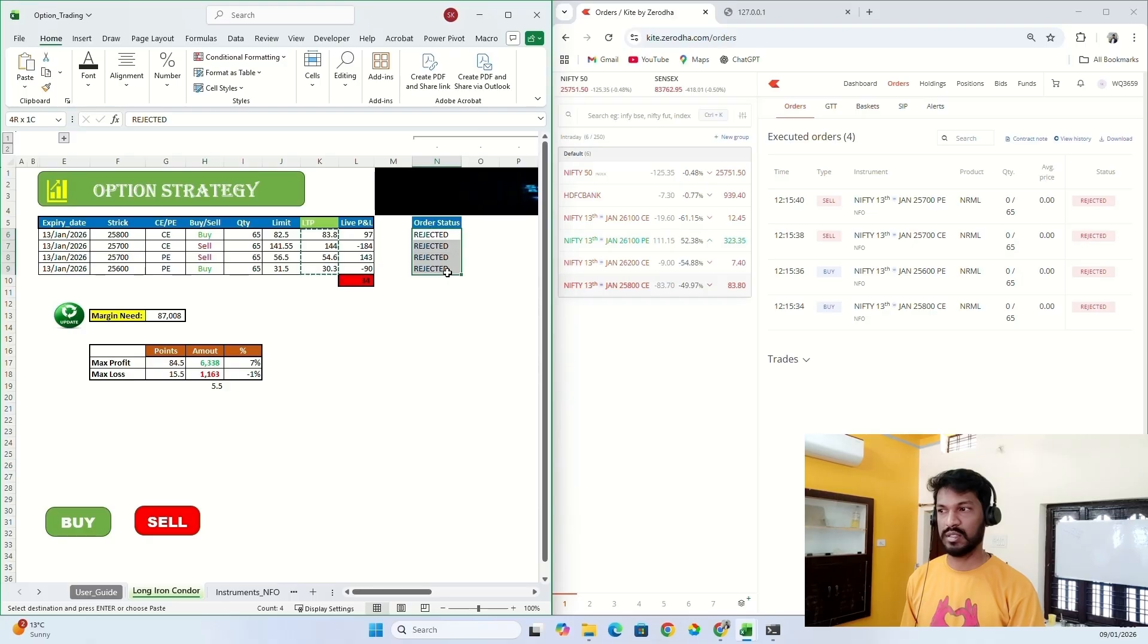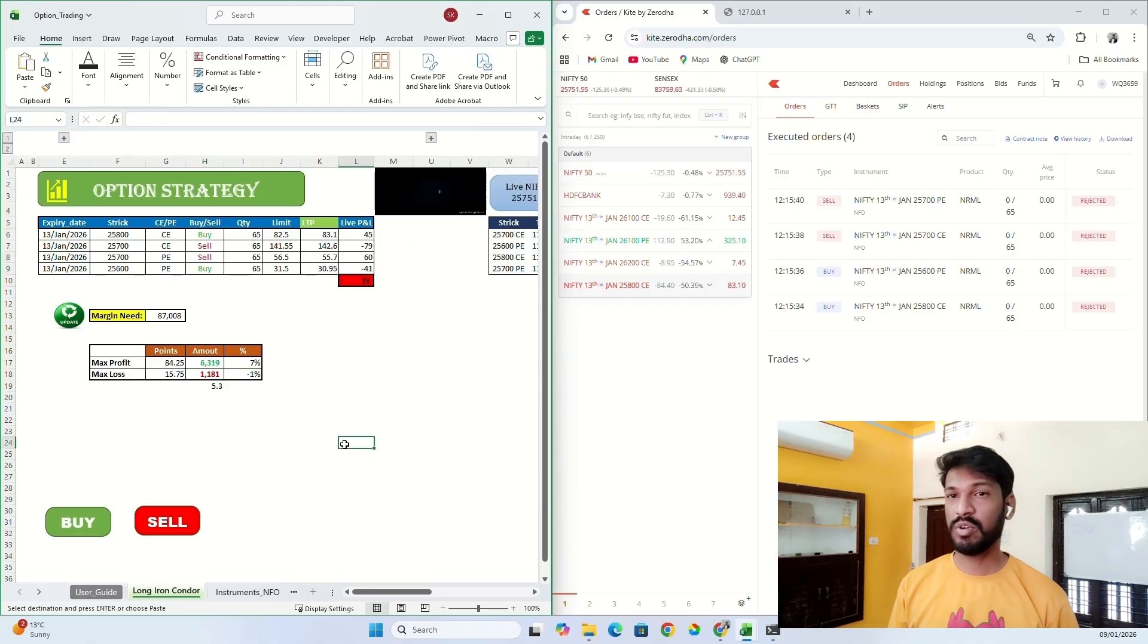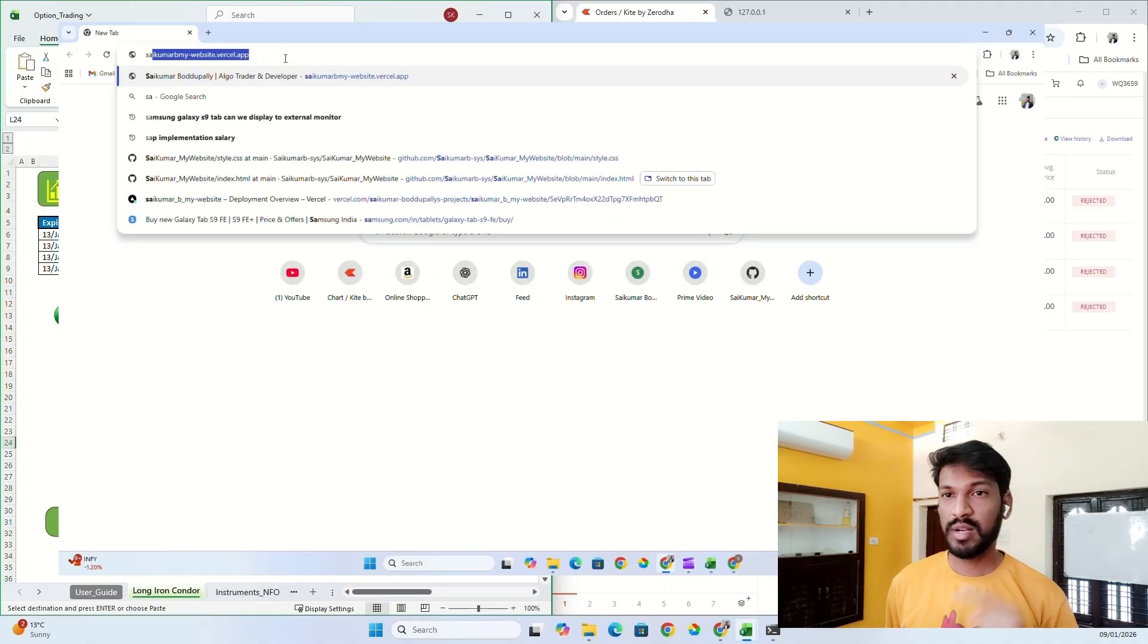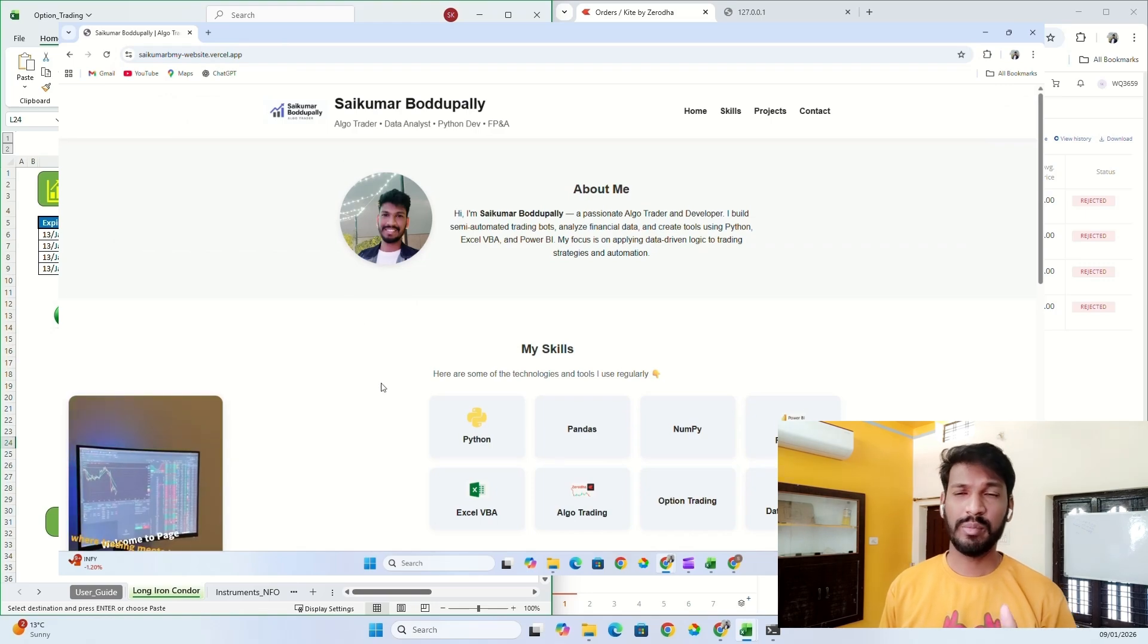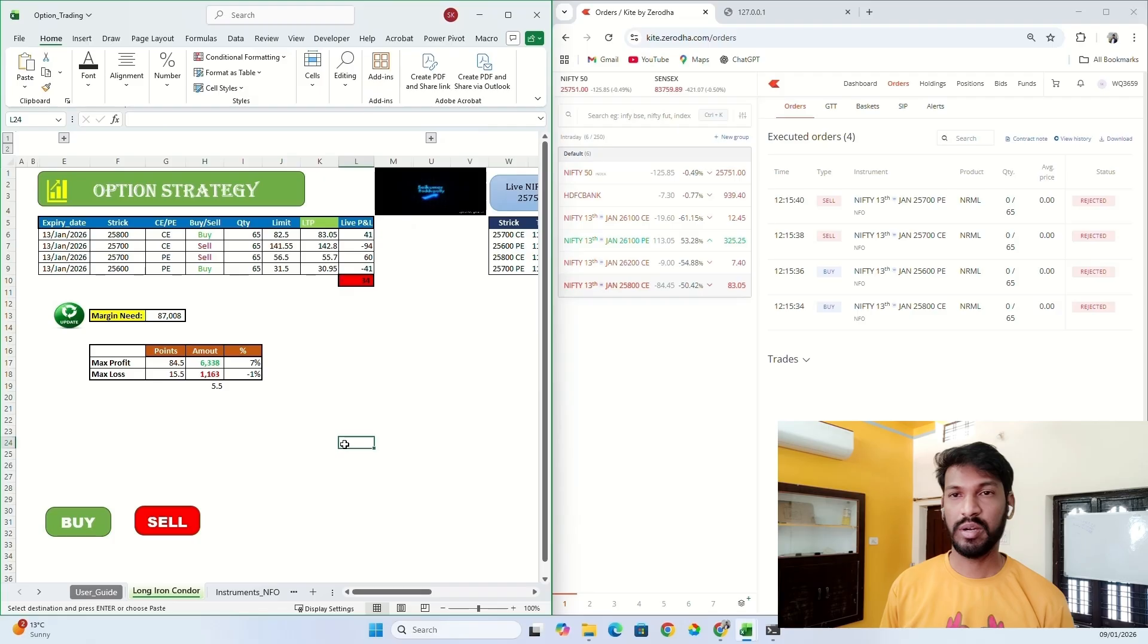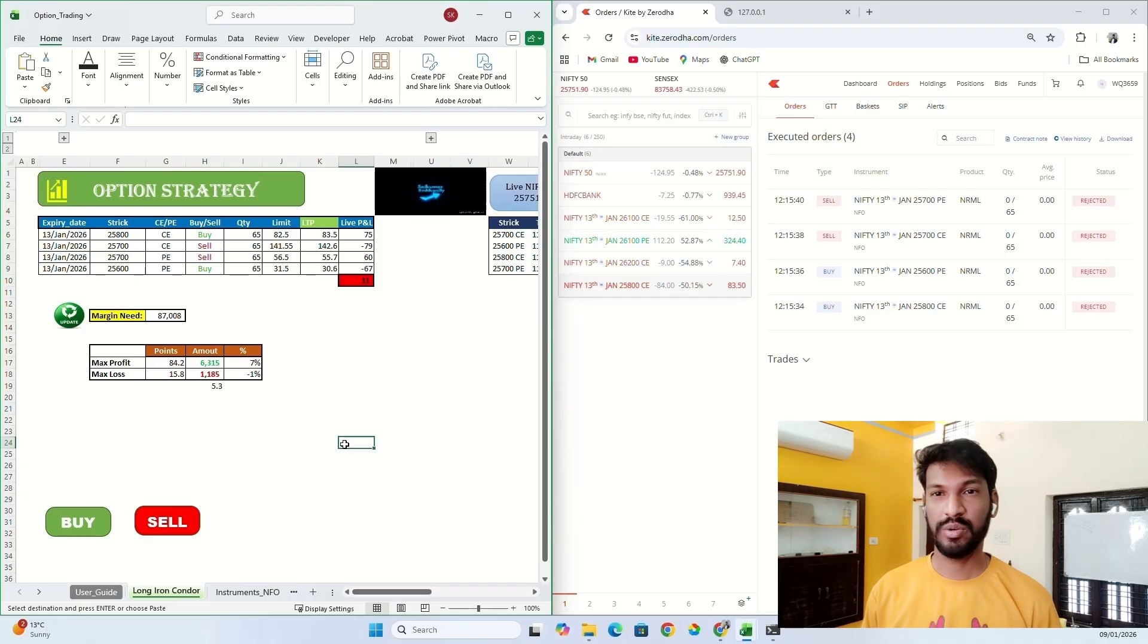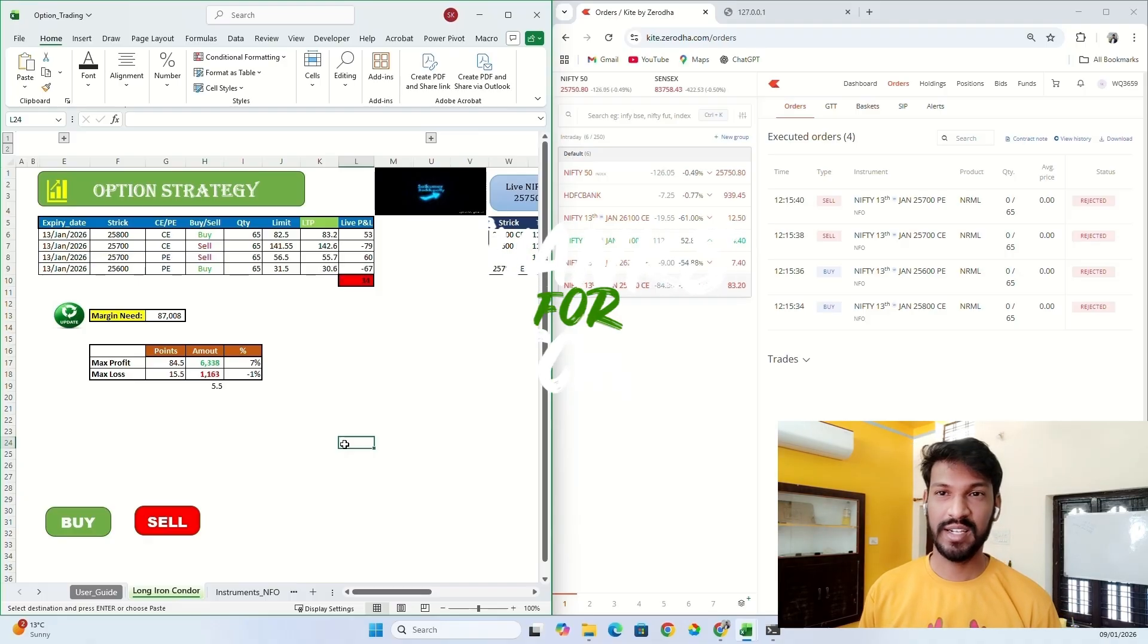If you want this Excel file, you can directly download from my website or from the link that I'm going to provide below in the description. Also, if you have any comments or any feedbacks for me, please drop them in the comments or let me know so that I can work on that and make a better version of this file so that everyone can use it. Thanks for watching and please like and subscribe.